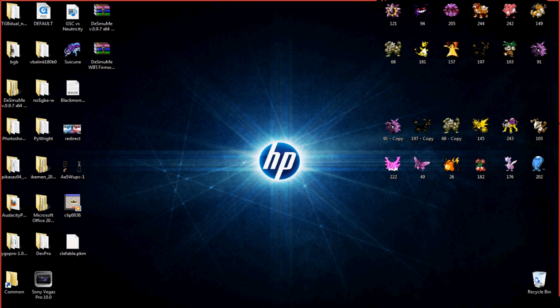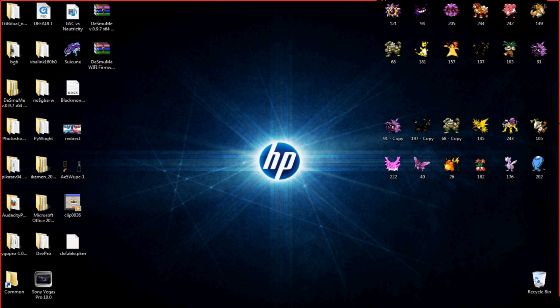So today, the first thing before we get started with the Desmume Wi-Fi, you have to have an Ethernet connection. Whether you Ethernet from your laptop to your router, or if you're like me and you're hardwired, that is even better. Now, these two files ignore everything else on my messy desktop.